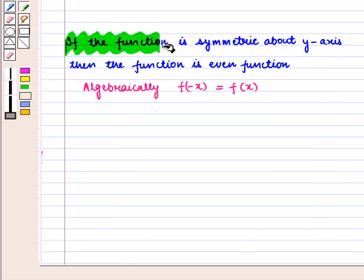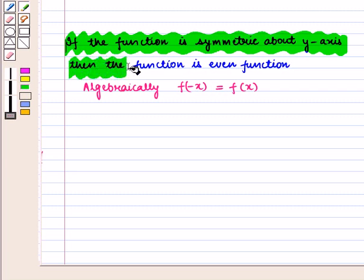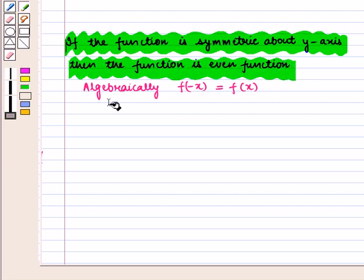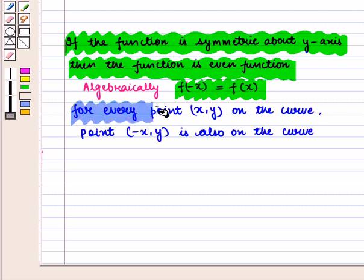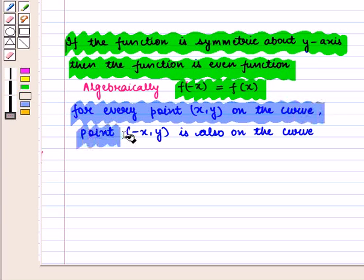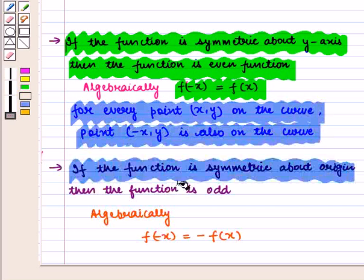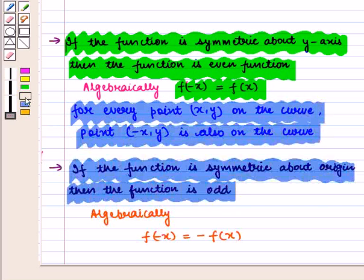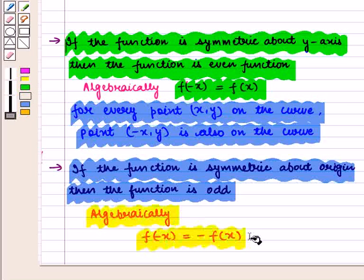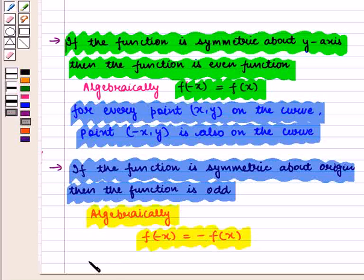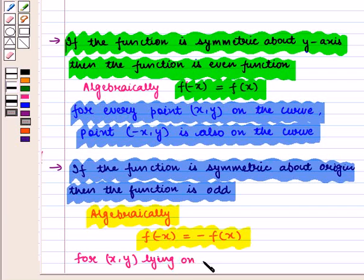We know that if the function is symmetric about the y-axis then the function is an even function. Algebraically, f of minus x is equal to f of x — that is, for every point (x, y) on the curve, the point (minus x, y) is also on the curve. And if the function is symmetric about the origin, then the function is odd, and algebraically f of minus x is equal to minus f of x — that is, for every point (x, y) on the curve, the point (minus x, minus y) is also on the curve.